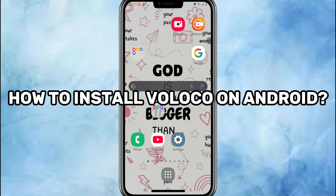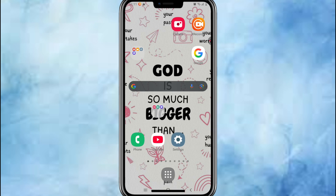How to install the Voloko app on Android. Alright, let's get you singing and auto-tuning like a pro in just a minute. Here's how to install the Voloko app on your Android phone.